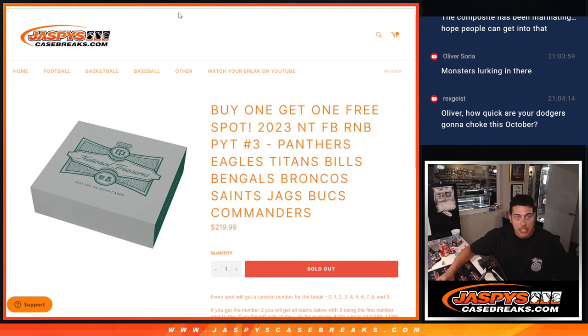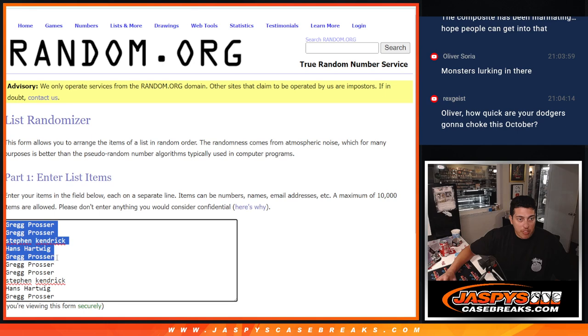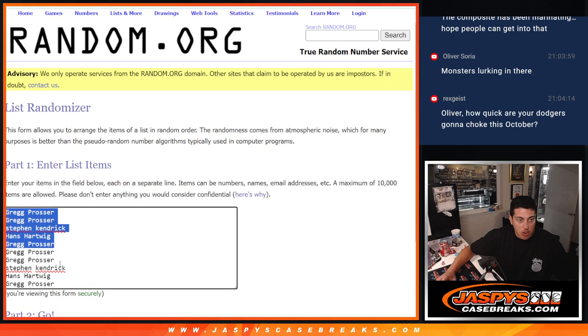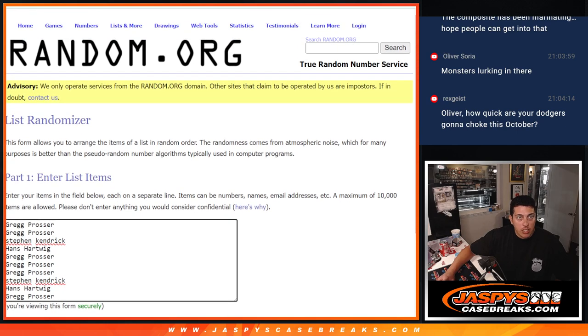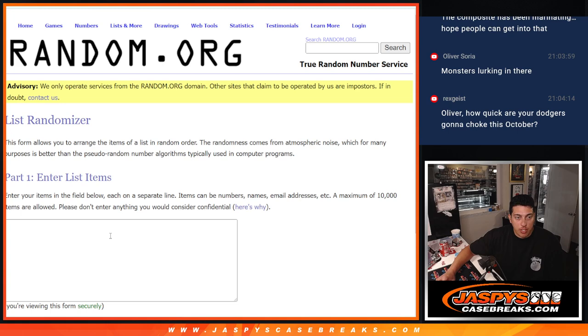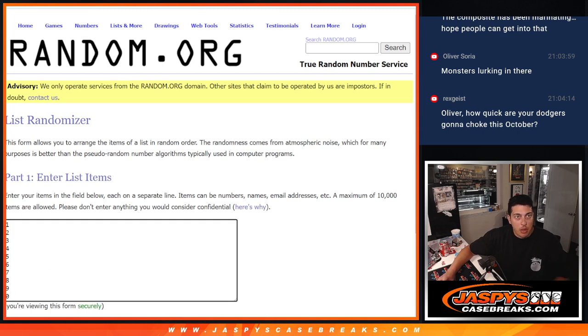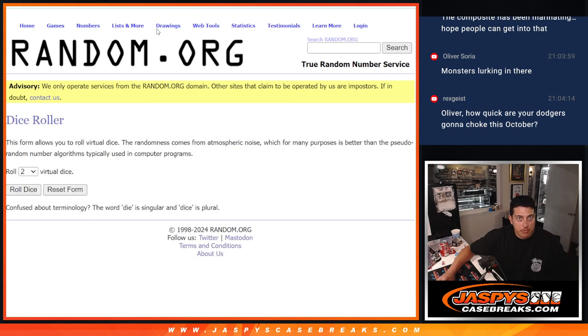Like I said, it was buy one, get one free, so we only sold five spots. Here were the five spots. They're all in here twice to fill up those 0 through 9. And here's the numbers. I've got the list ready.